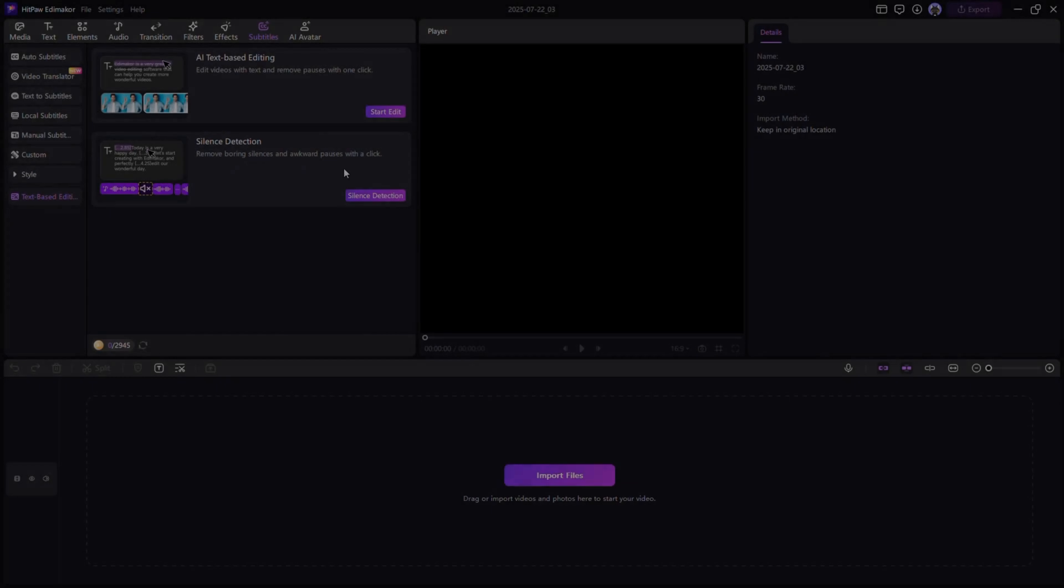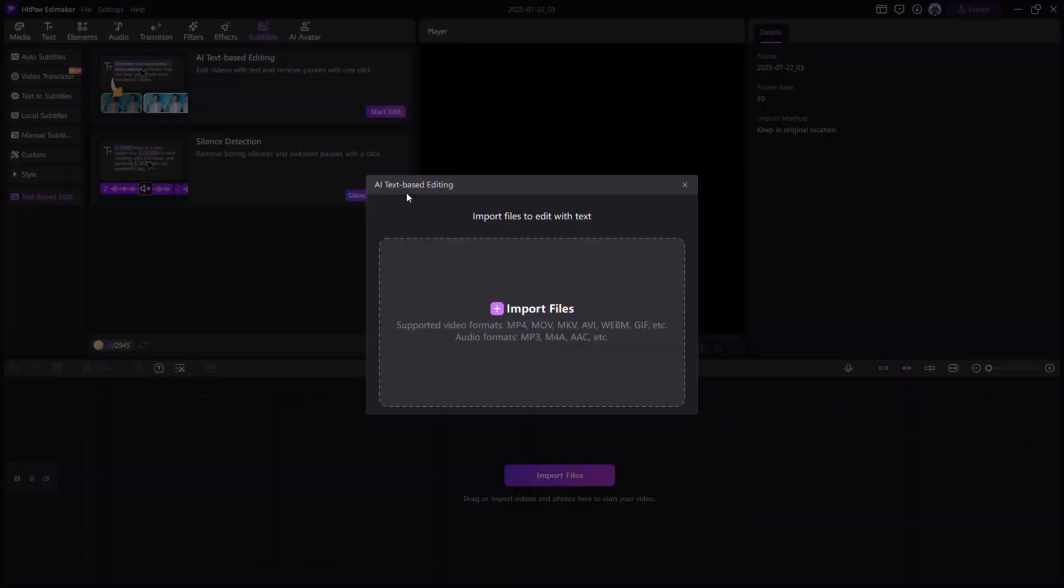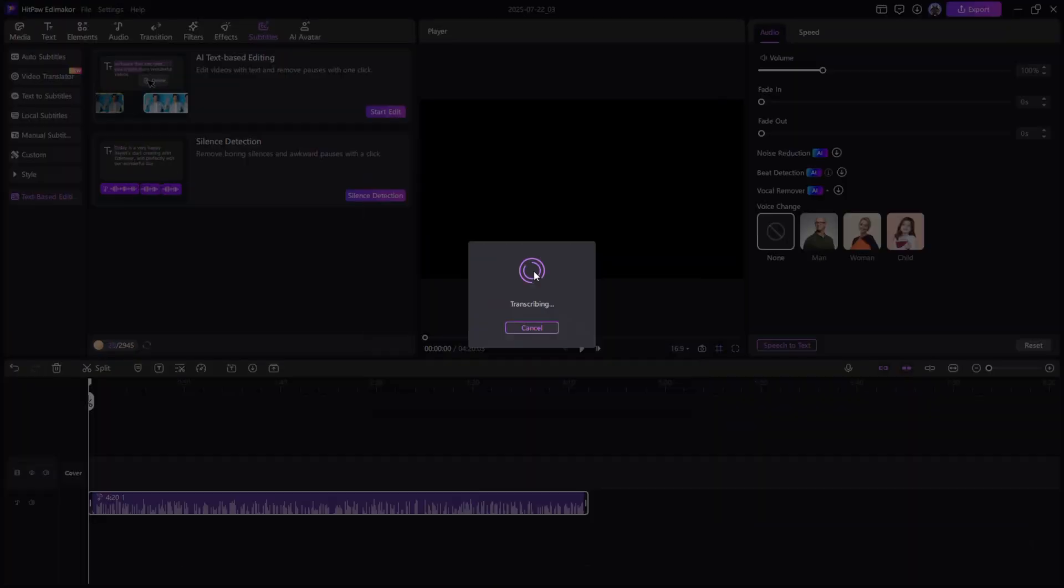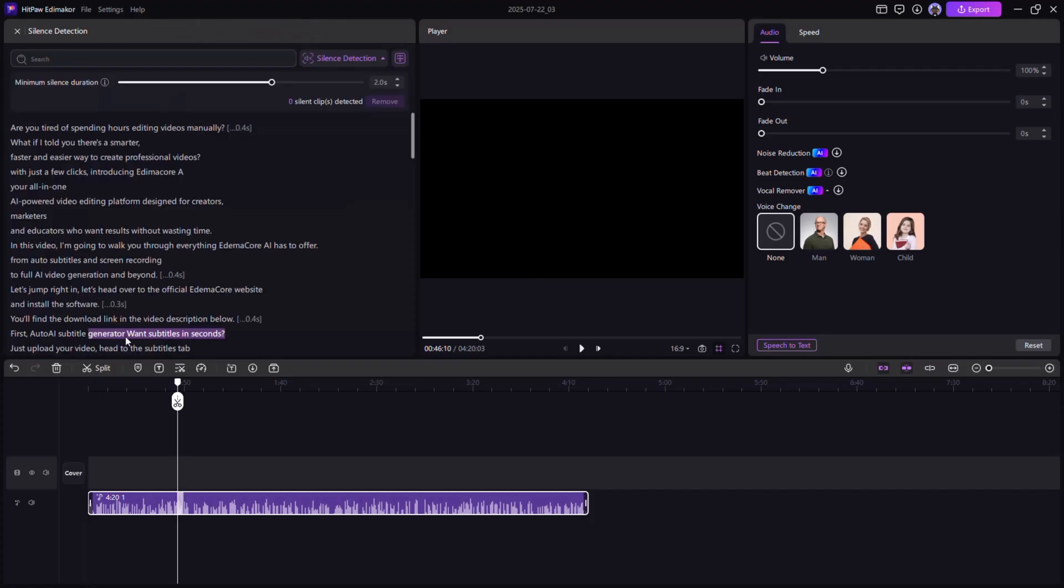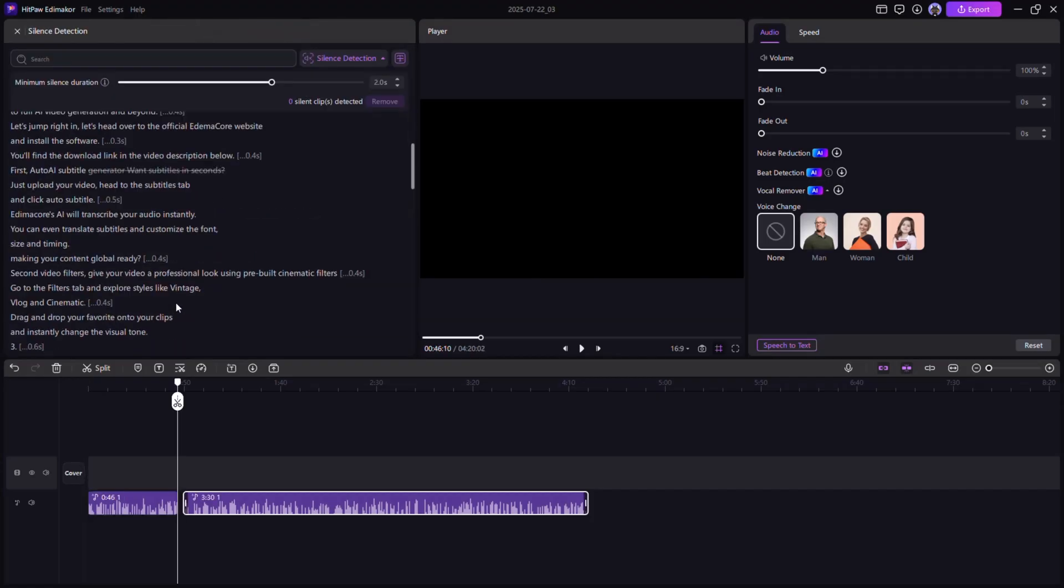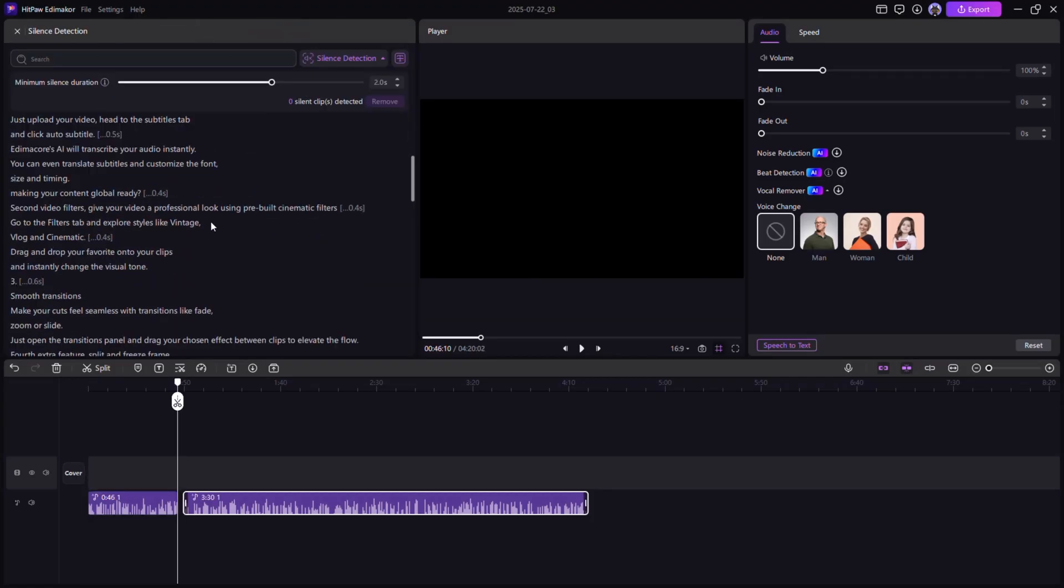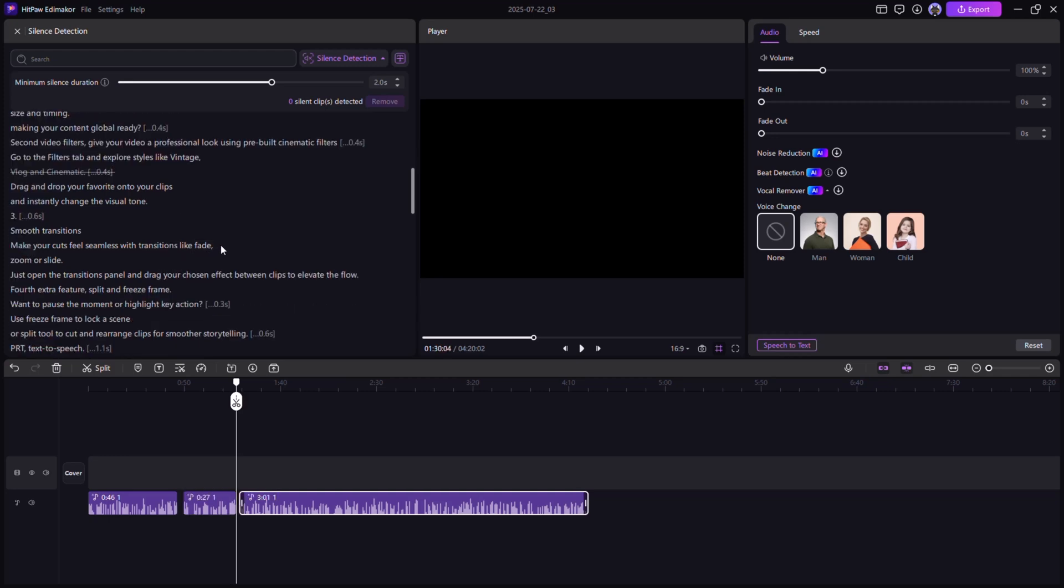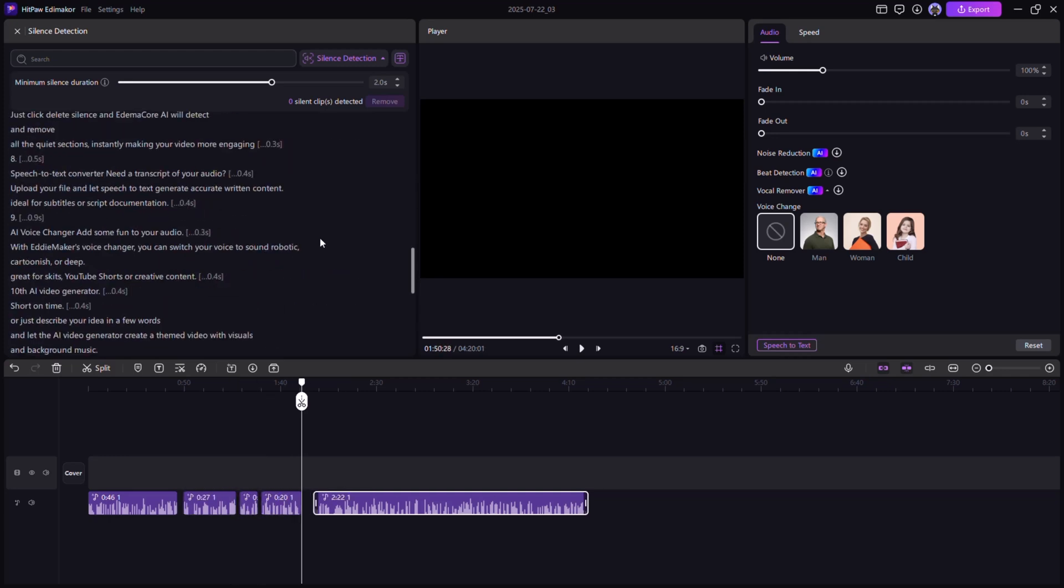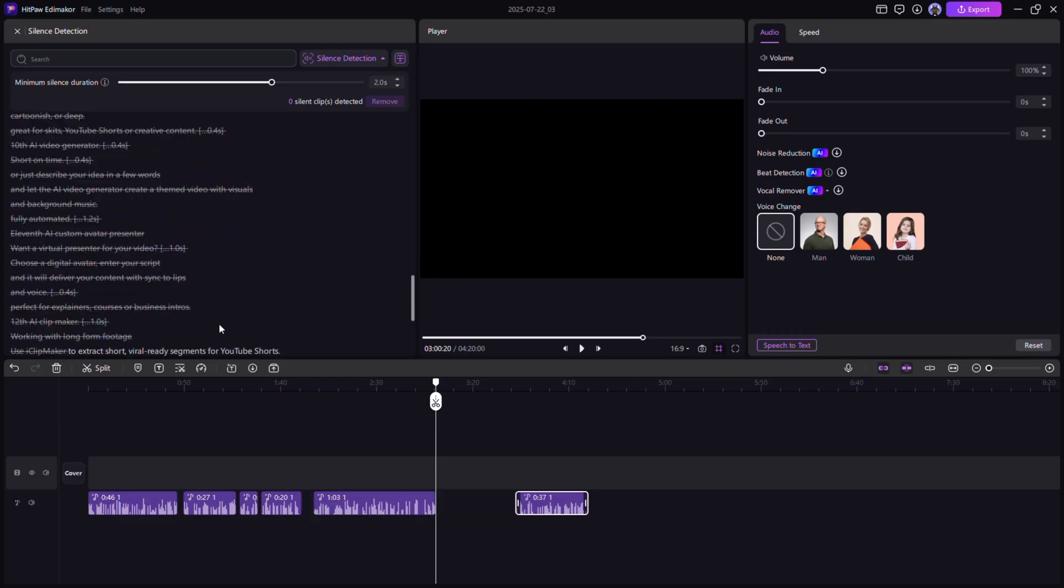Auto-delete silence. Tired of awkward pauses? Just click delete silence and Edimacore AI will detect and remove all the quiet sections, instantly making your video more engaging.